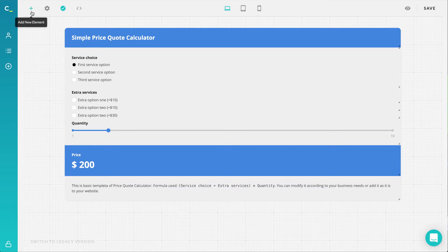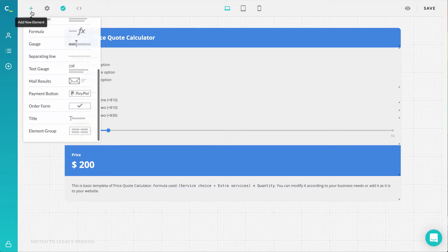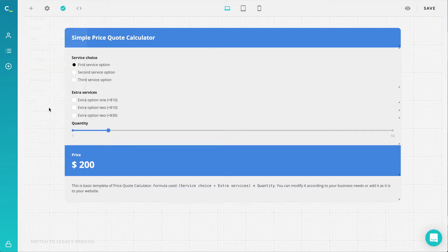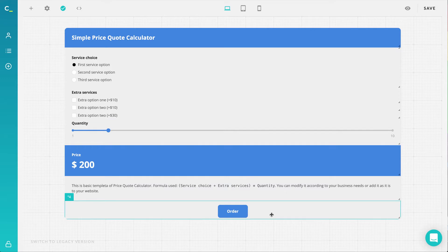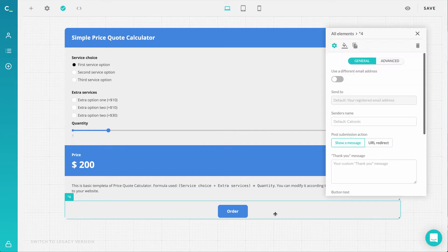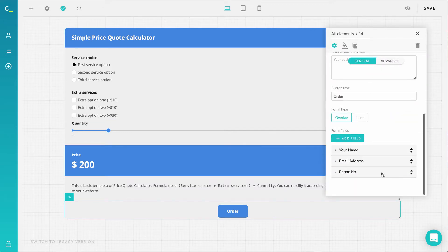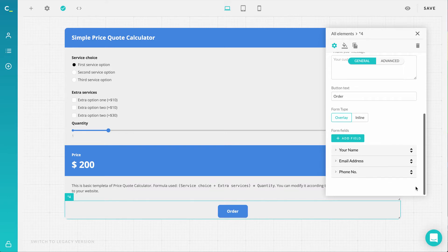To begin with, when you add an order form element to your calculator, you'll now notice it includes three different field types by default, aiming to save your time and eliminate some of the necessary steps if you don't need anything too complicated and just the general contact details of your customers.